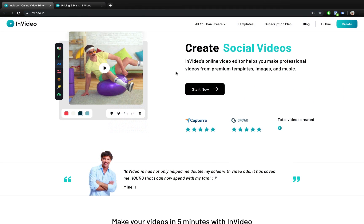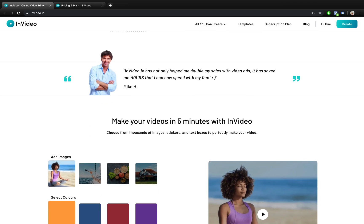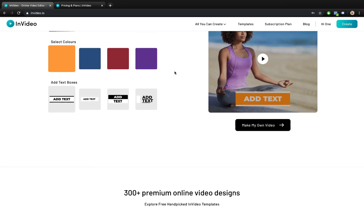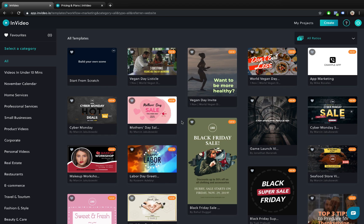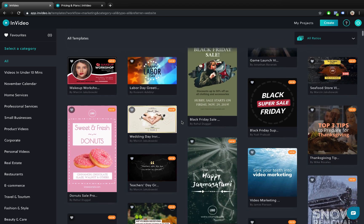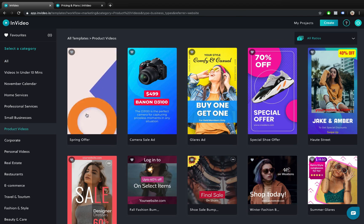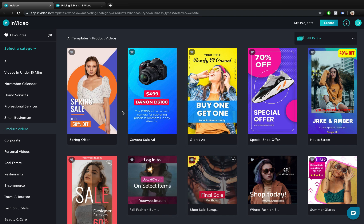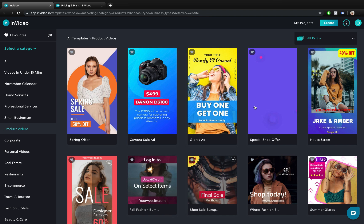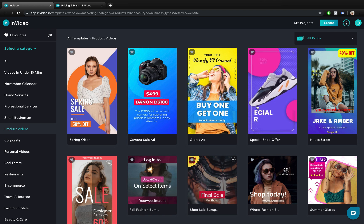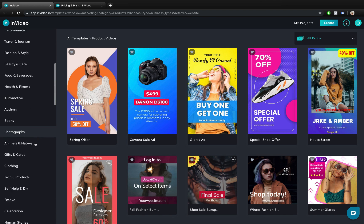So recently NVIDEO has contacted me and asked me if I could do a review of their online video editor, and I have played around with it and all I can say it is so easy and fun to create videos. You can choose from hundreds of professional pre-made templates and create awesome looking product videos, social media videos or intros for your YouTube videos in just a couple of clicks.